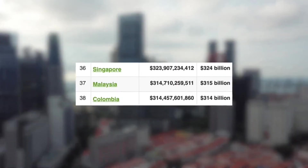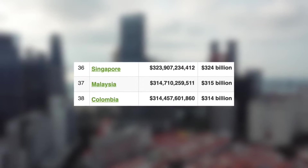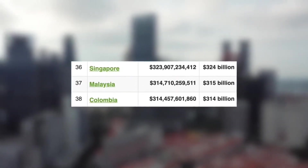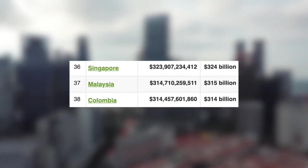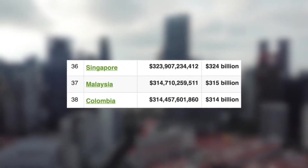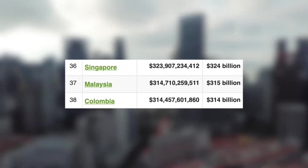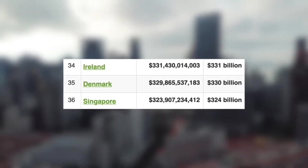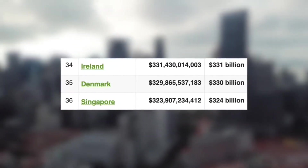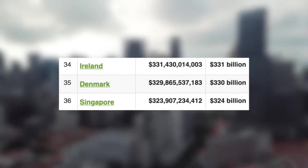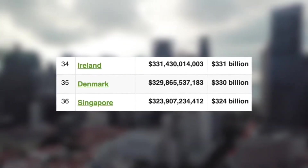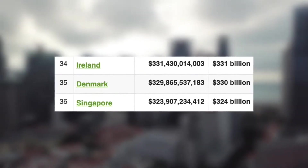Next we have Singapore, with just under 324 billion US dollars — seriously impressive for a country with less than 6 million people. This puts them above Malaysia and just behind Denmark. And finally, the highest out of the three, with just under 330 billion US dollars, we have Denmark, putting them just behind Ireland and above Singapore. So this one was super close.